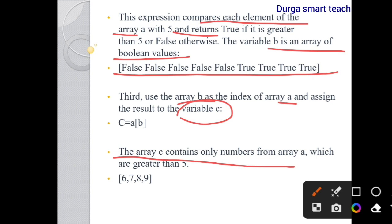Then use array b as the index of a and assign to variable c: c = a[b]. The array c contains only numbers from a which are greater than 5 — that is, 6, 7, 8, 9. In this way we can use boolean indexing to access the elements of an array.